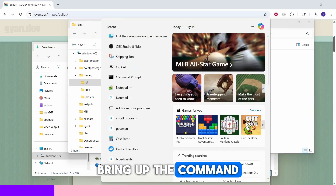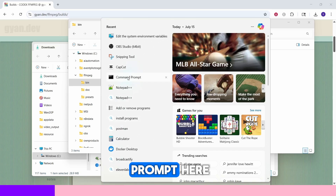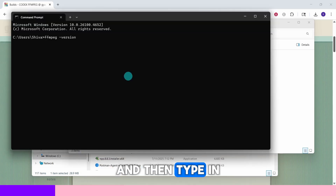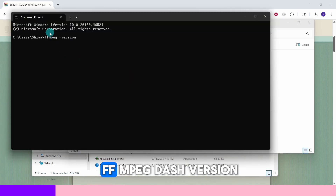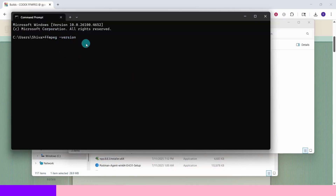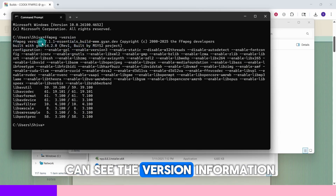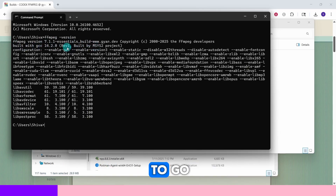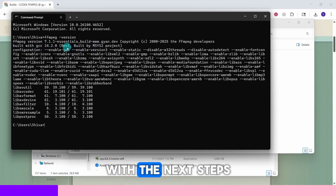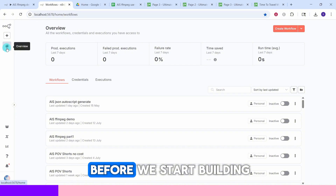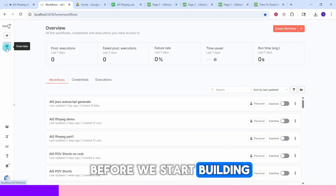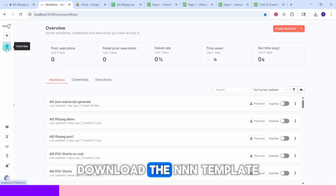Now let us do a quick check to see if ffmpeg is installed properly. Bring up the command prompt and type 'ffmpeg -version', then hit Enter. You can see the version information — now we are good to go with the next steps.